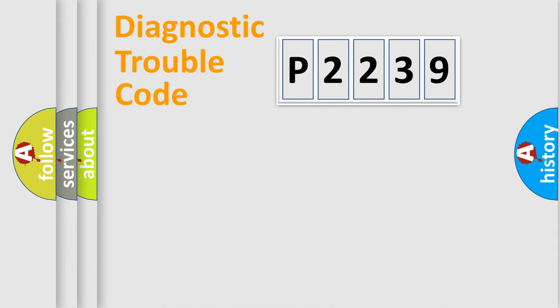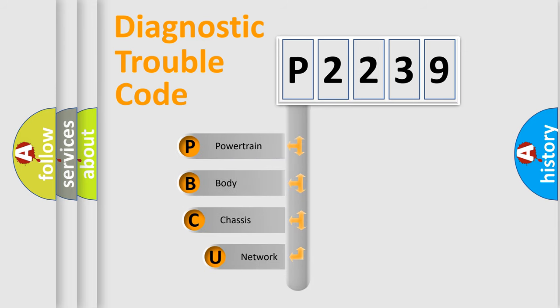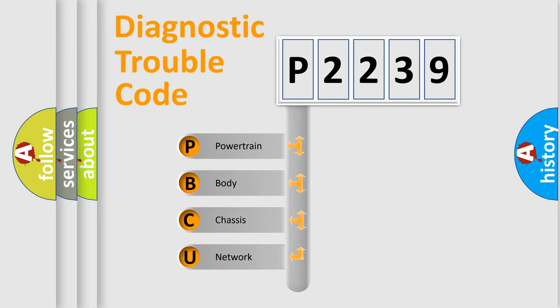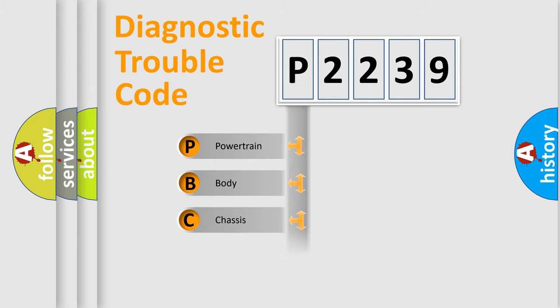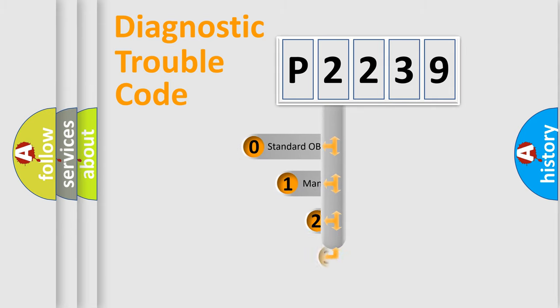First, let's look at the history of diagnostic fault code composition according to the OBD2 protocol, which is unified for all automakers since 2000. We divide the electric system of an automobile into four basic units: Powertrain, body, chassis, and network. This distribution is defined in the first character code.